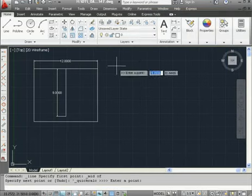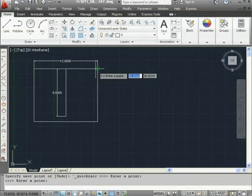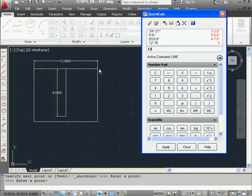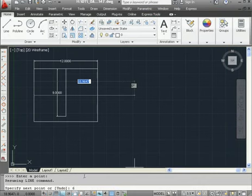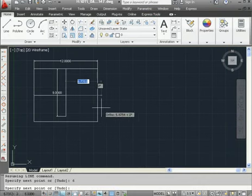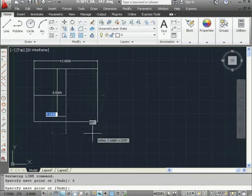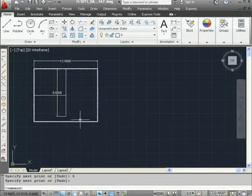Select the first point. Select the second point. And now enter the rest of my argument, divide by two, equals, and apply. The value is placed in the command line. Press Enter. Right-click and Enter to exit the tool.